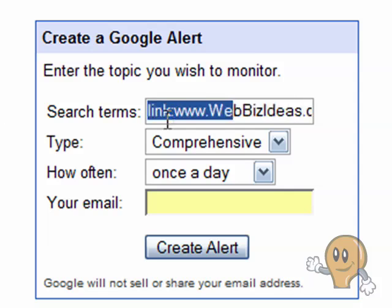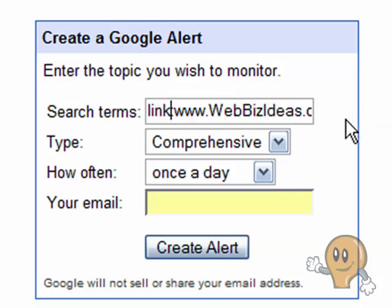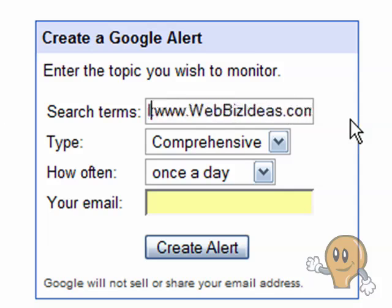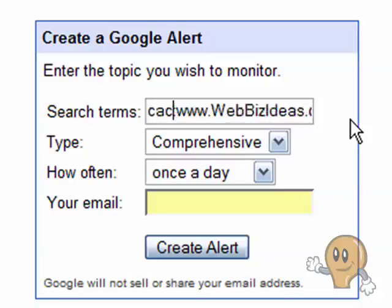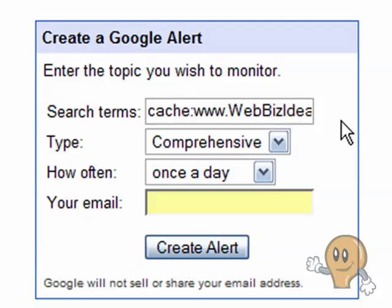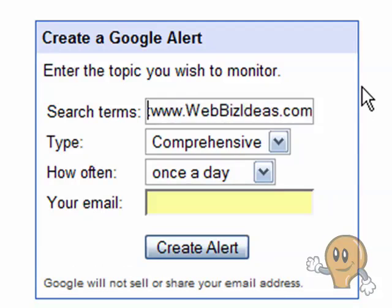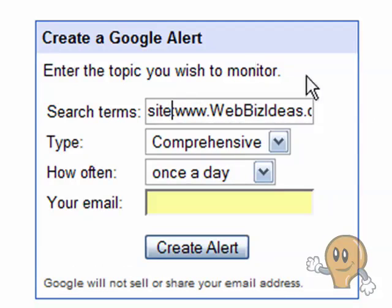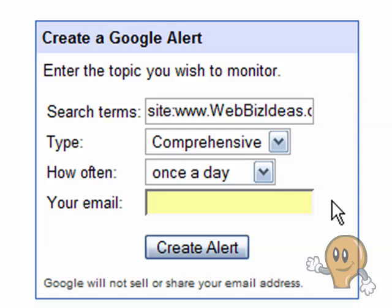There are other phrases you can type in as well, like the word 'cache' — that will tell you how often Google caches new pages — or 'site', which will let you monitor how many new pages Google indexes for your company.